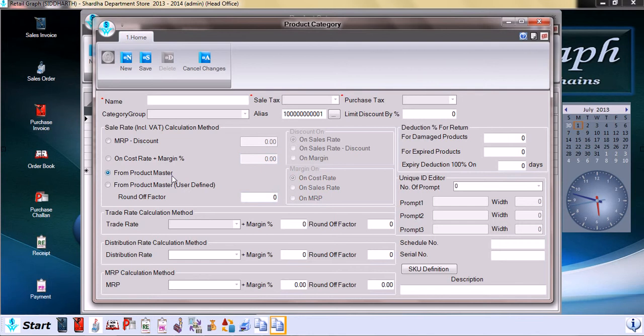We can also take it from the product master. At the time of filling in the product master we have filled in certain details, so we can take it from the product master also, or from product master user-defined, so that we can also define it at the time of entry.